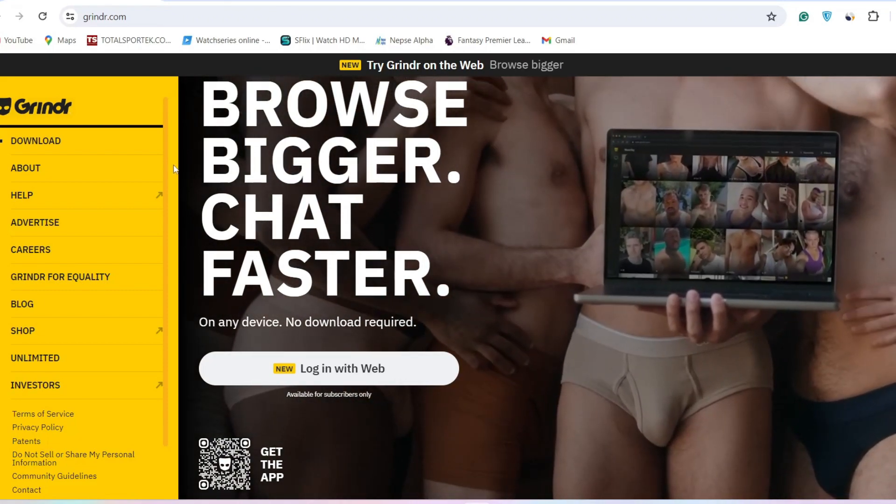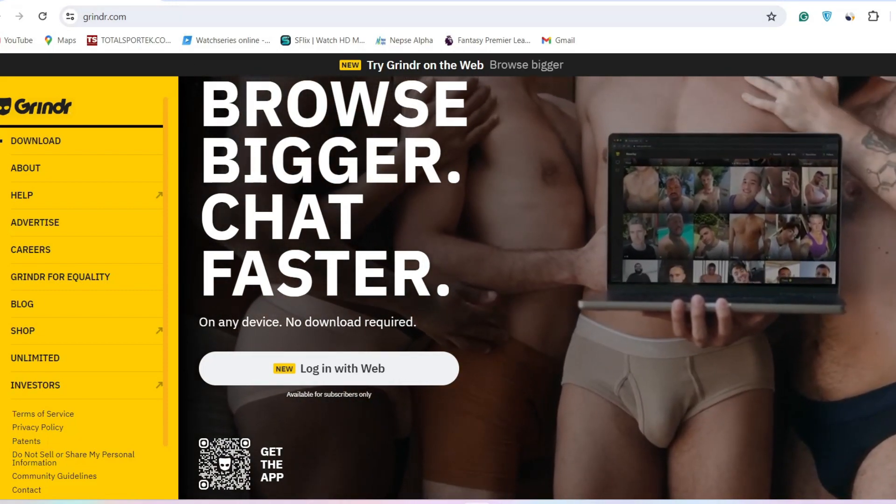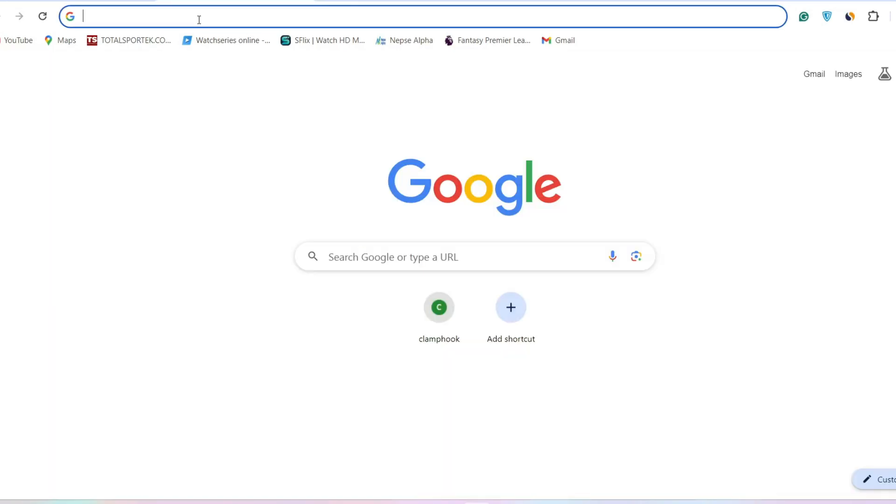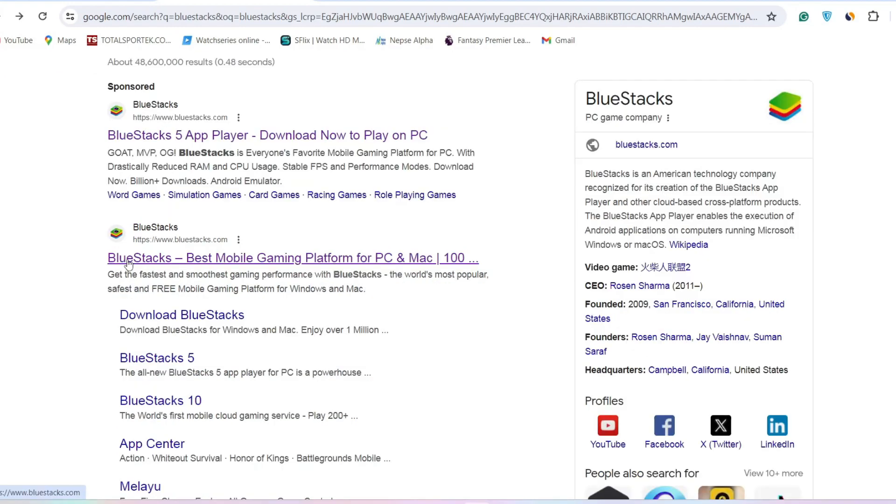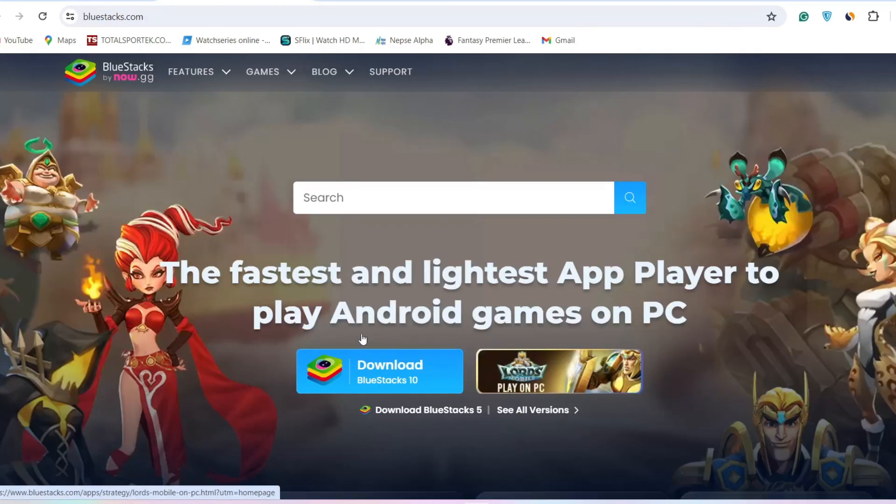So simply go to a new tab on your browser. After that, search for any emulator such as BlueStacks. It is an Android emulator that lets you download apps on your laptop or PC. So go to the official website of BlueStacks and then download it.